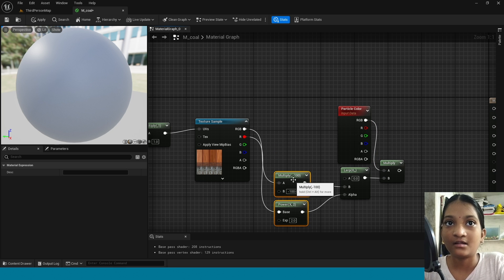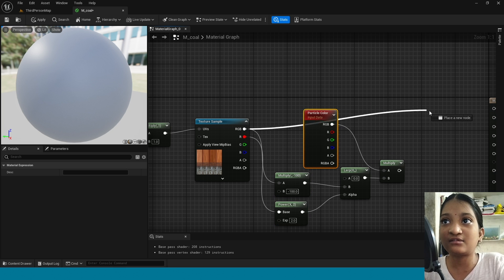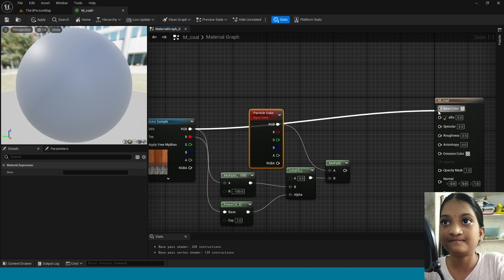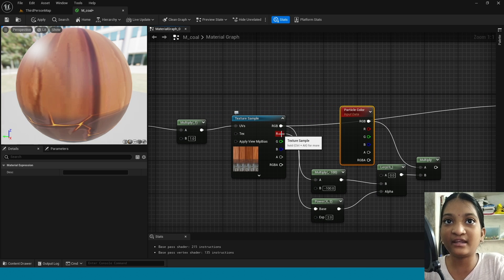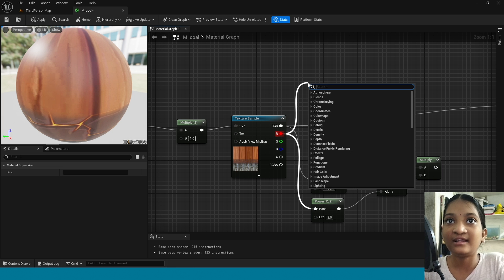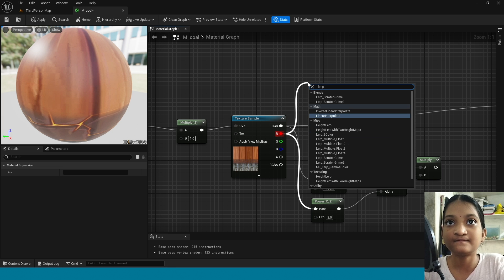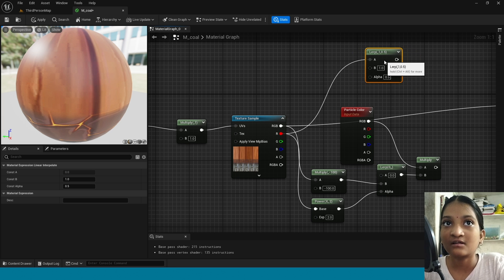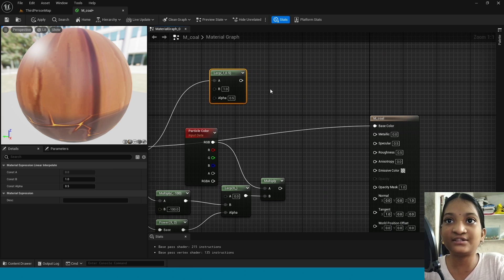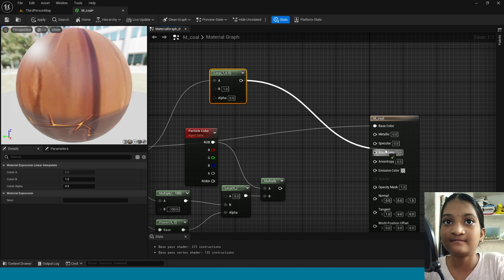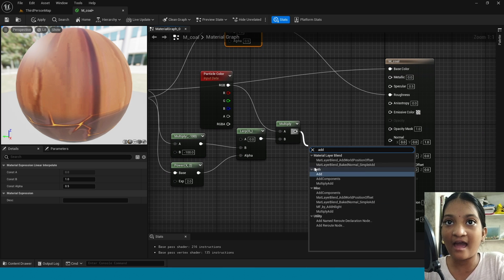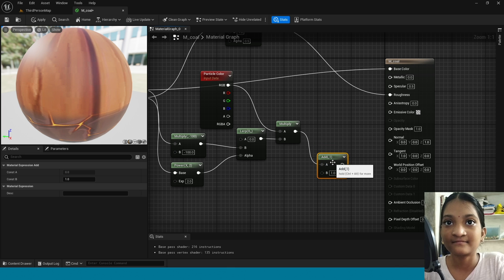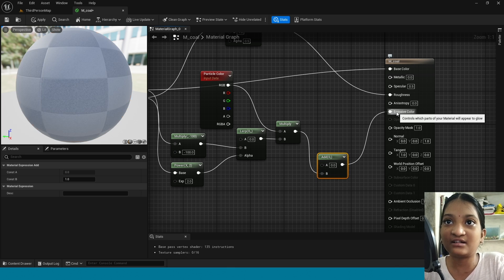Now connect this RGB to base color. From here take lerp, connect this to B, connect this to roughness. From this multiply take add. Connect this to B and connect this add to emissive color.